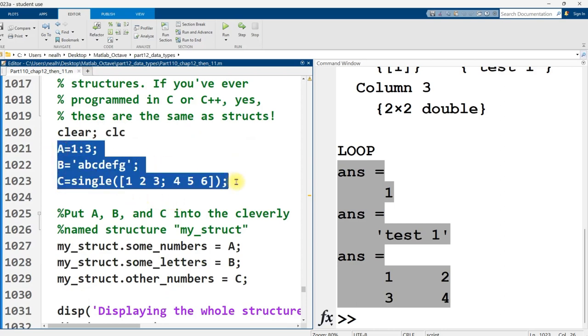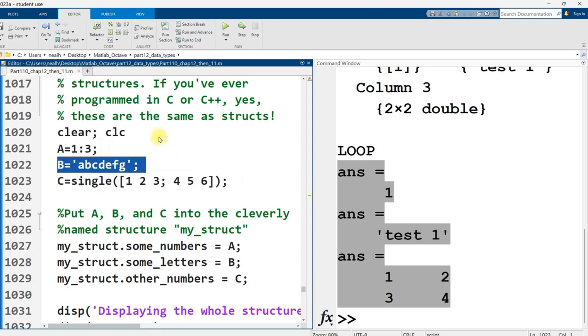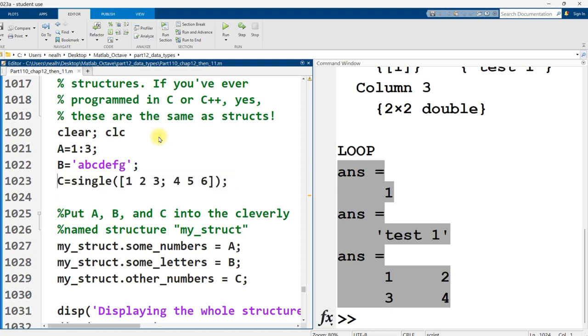I'm going to create three variables. The first one is just a vector, one, two, three. The second is a vector of characters, A through G. And the third is a two by three matrix of single precision values. So I'm going to run this code.